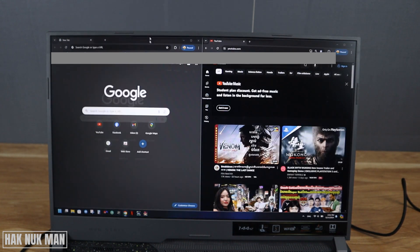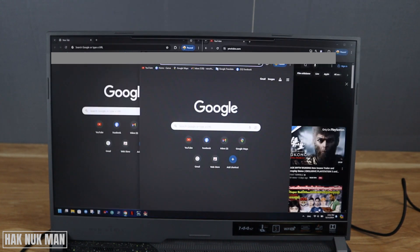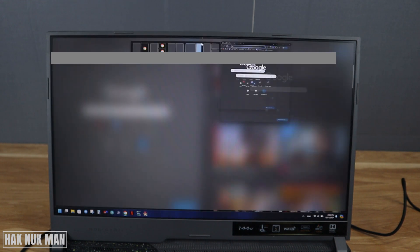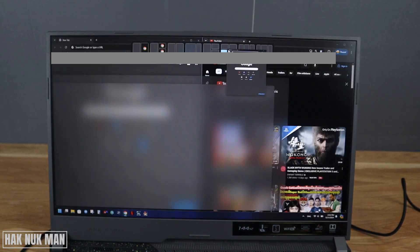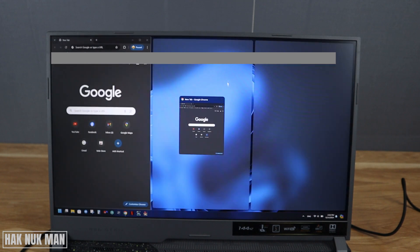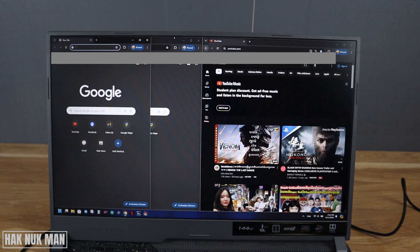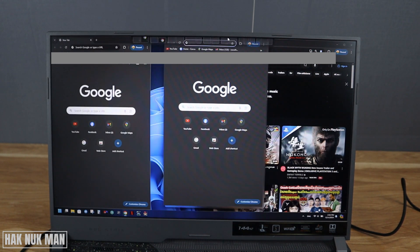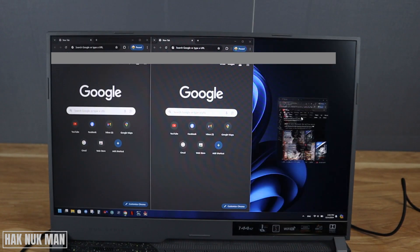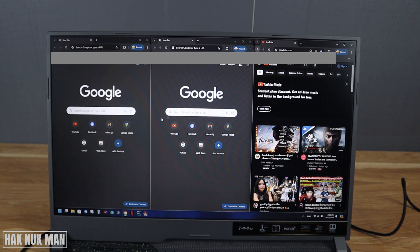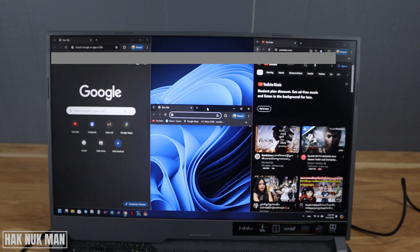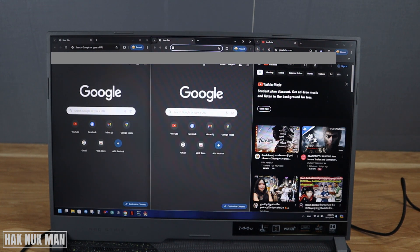If you want to add another one, place it at whatever location you want. Now you can adjust it. And if you want to add another tab, just minimize this one like this.